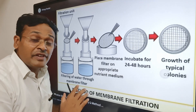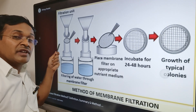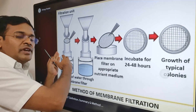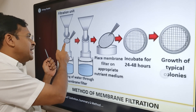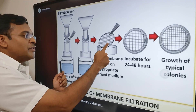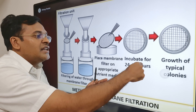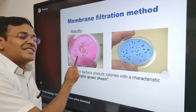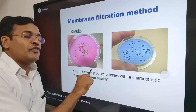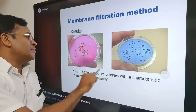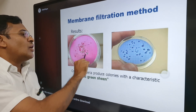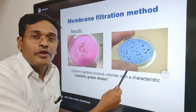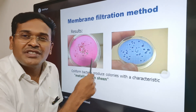Another presumptive coliform test is the membrane filtration technique. Water is filtered through a cellulose ester membrane, which retains all bacteria. The membrane is placed face upward and inoculated in a suitable culture medium. Coliform bacteria form metallic green sheen colonies, which can be counted to determine the level of coliform contamination in the water.